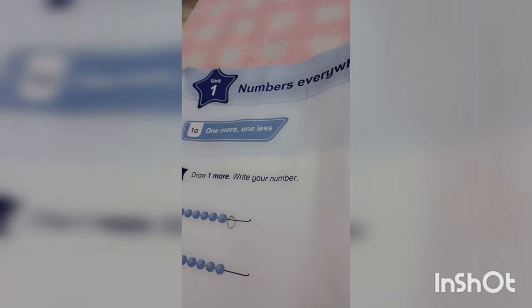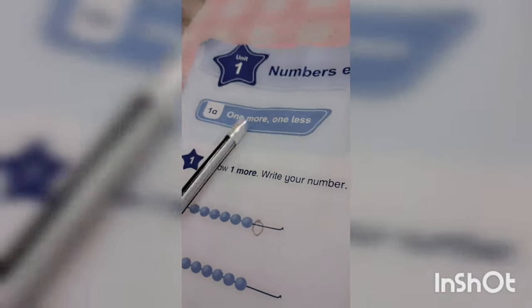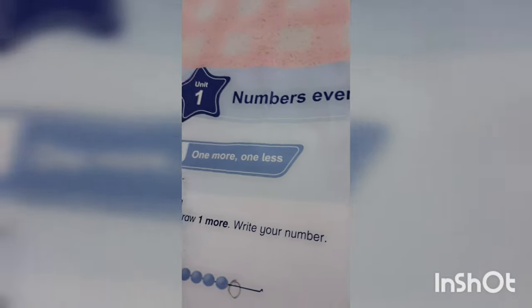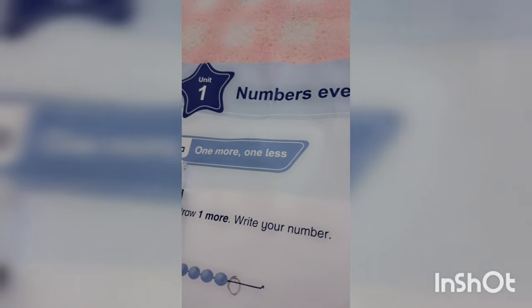Now we are solving unit number 1. What we have to do, it is written. We should read the instruction before solving. You can see guys that this is unit number 1, number 7. One more, one less.